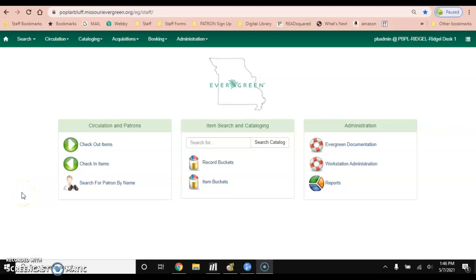Hello, in this video I will show you how to check items in and out in Webby.